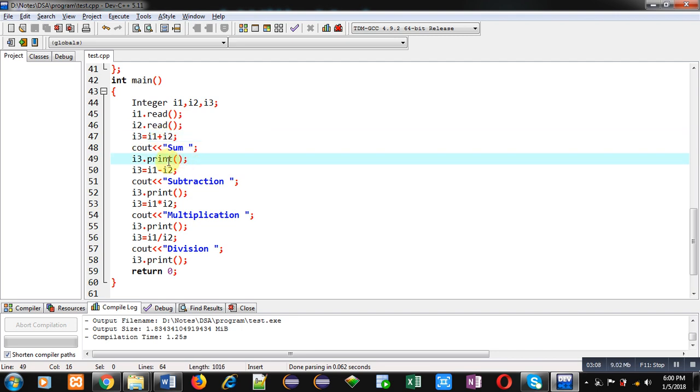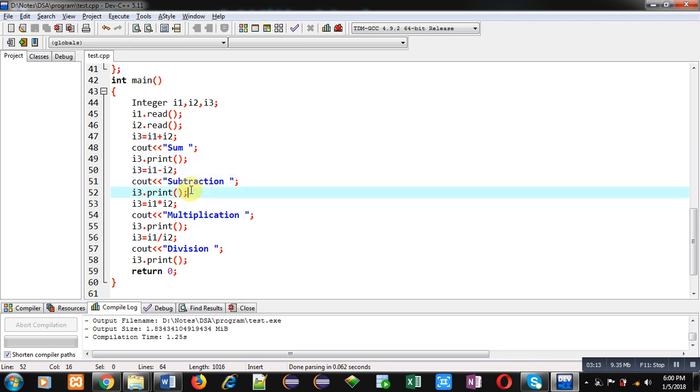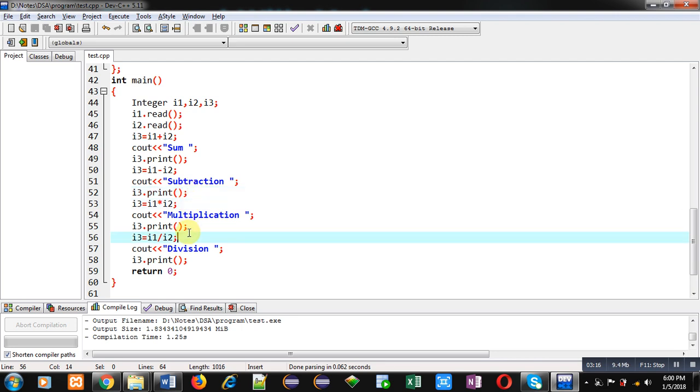Then minus overloaded operator function is called, it will display its value. Then multiply and then divide. So all four overloaded operator function definitions are called here using plus, minus, multiply, and divide. In each function call, i1 is passed implicitly and i2 is passed explicitly.